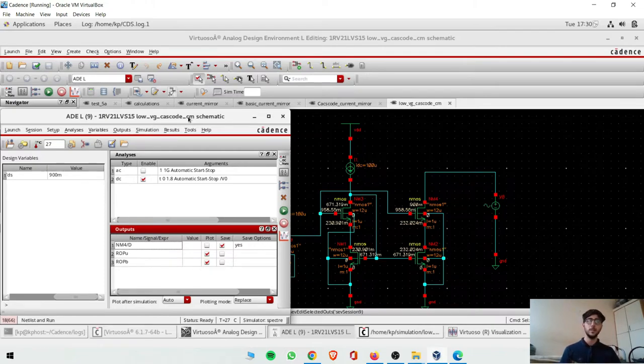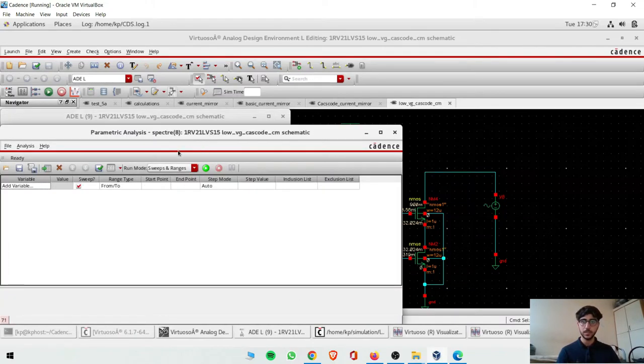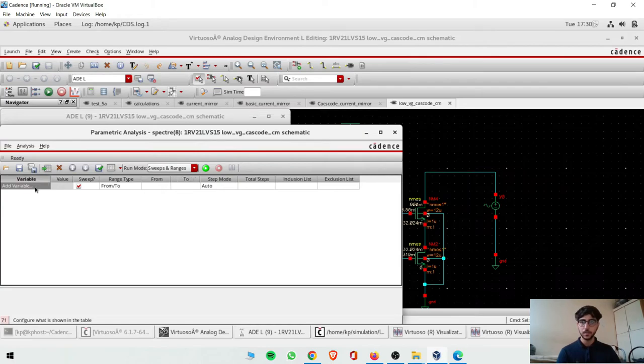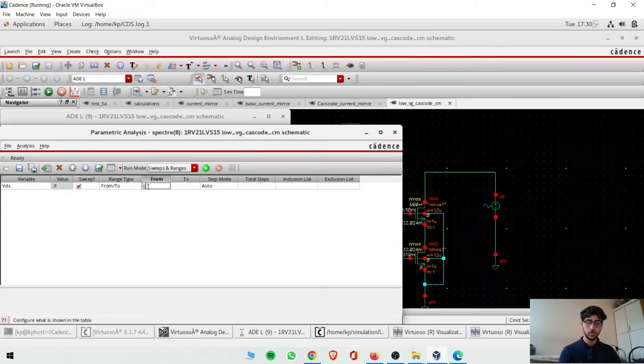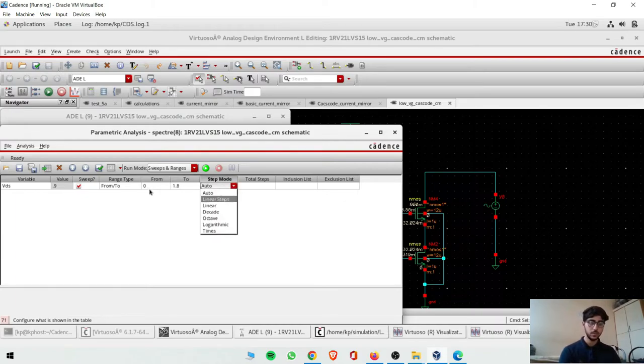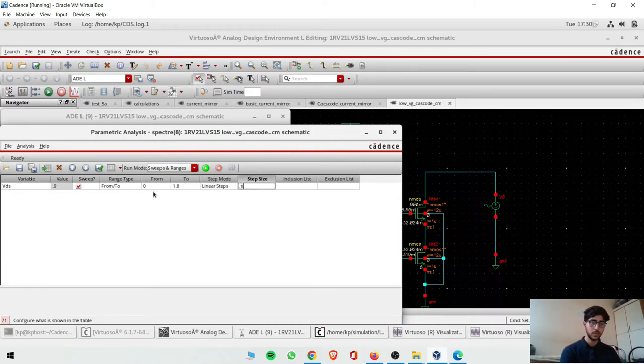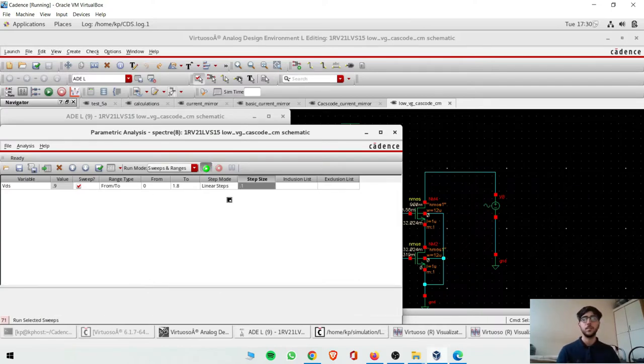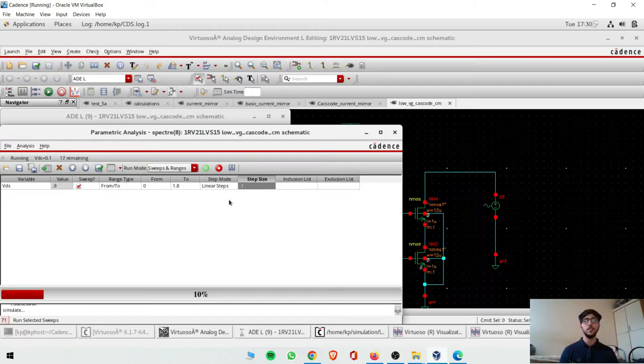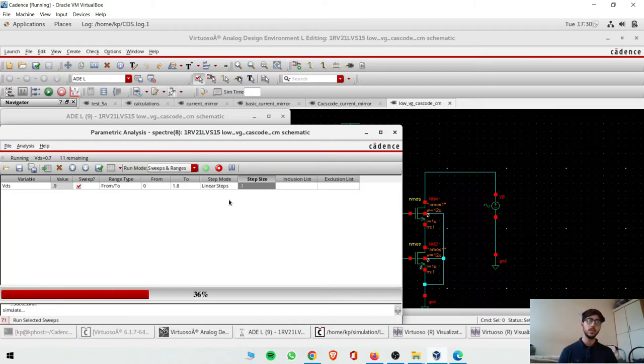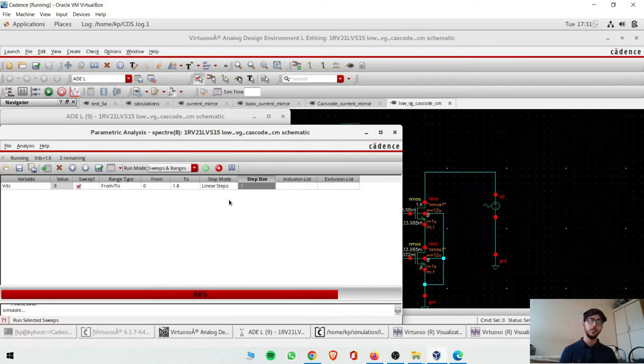Now parameter analysis. In parameter we'll use VDS as variable, 0 to 1.8 volts, and then what we'll do is steps of 0.1. So we'll find out the minimum voltage VDS to keep both transistors in saturation, and that will be all the objectives completed for the experiment.